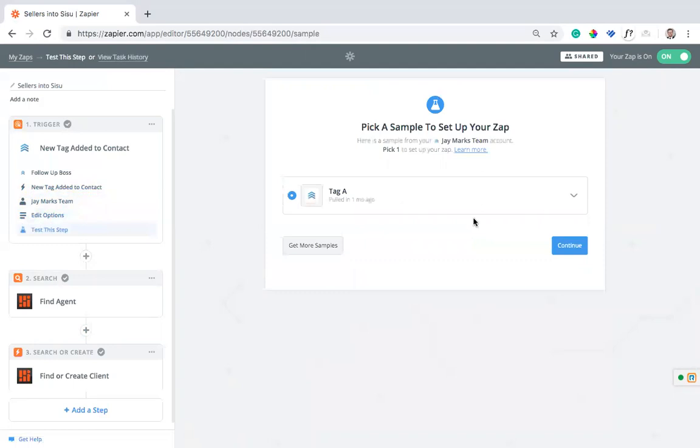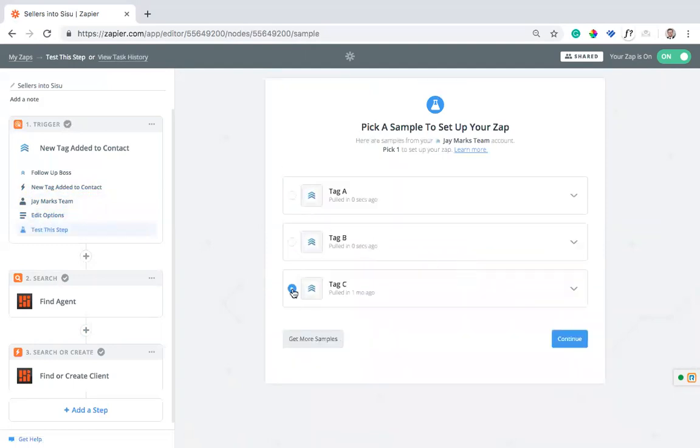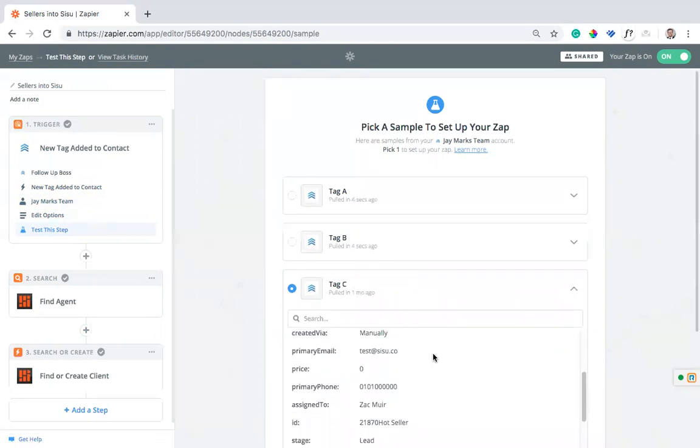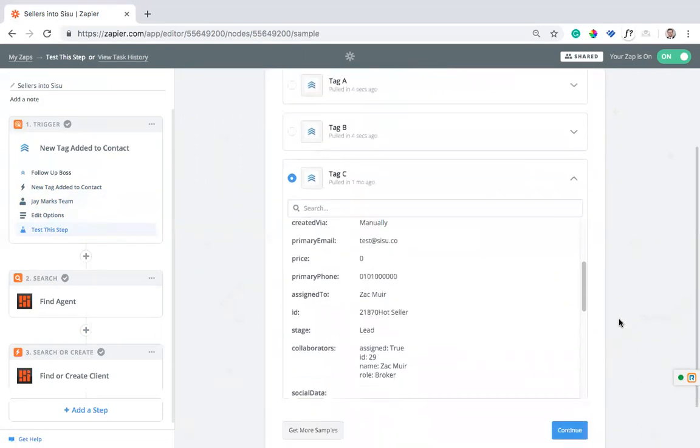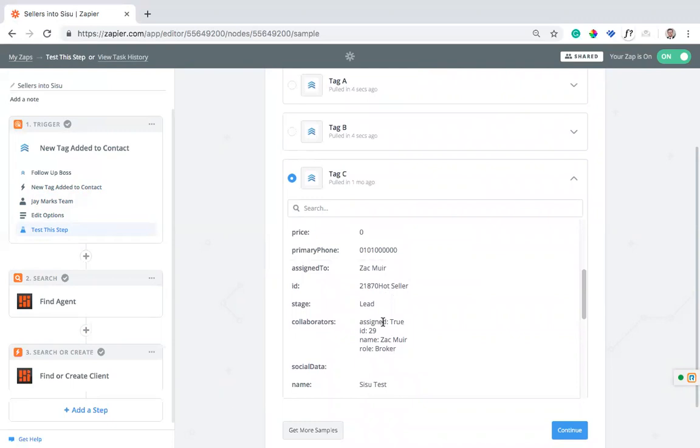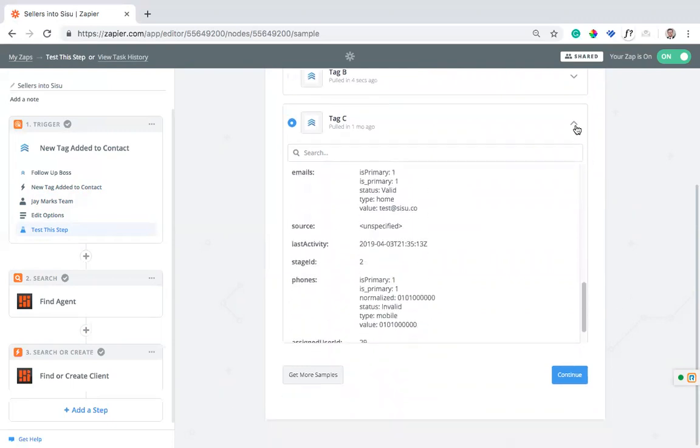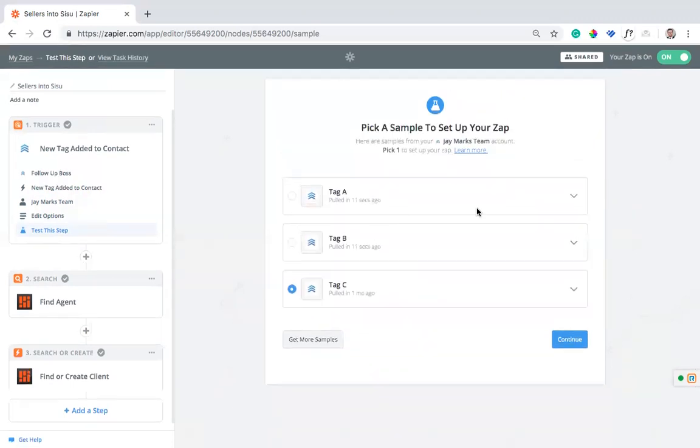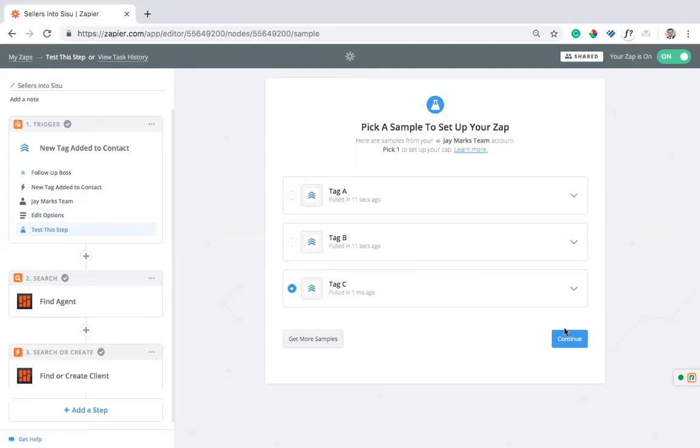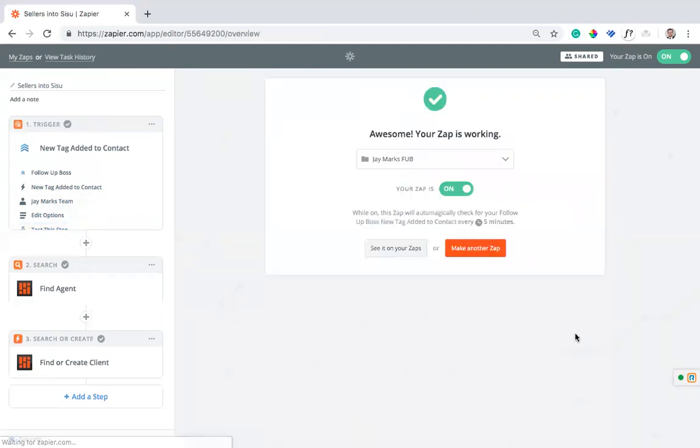We're going to go ahead and get more samples and we can use whatever we want. I'll use this tag. This shows me the data that's being pulled in. This is a test lead that I created to test this out. So if you don't have any leads here, don't have any tags, go into your Follow-Up Boss account, maybe create a test lead and then tag it with the hot seller or the Sisu seller, whatever the tag is that you set up in the previous step. Then click get more samples or find samples. You'll be able to select one and we'll use this sample to create the integration.